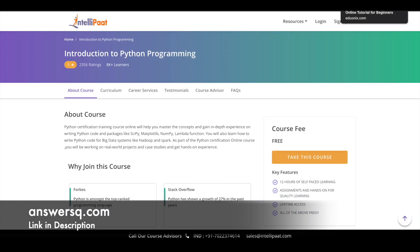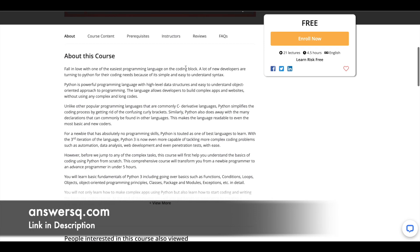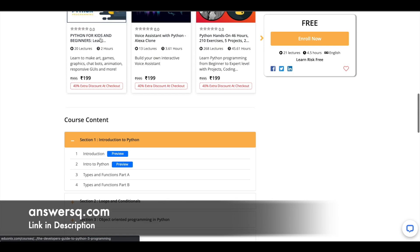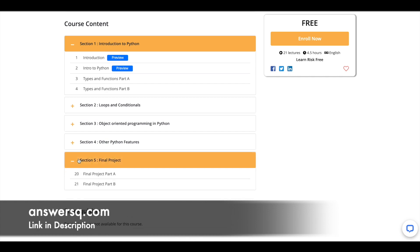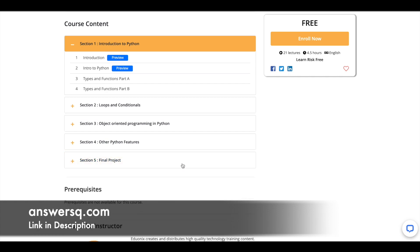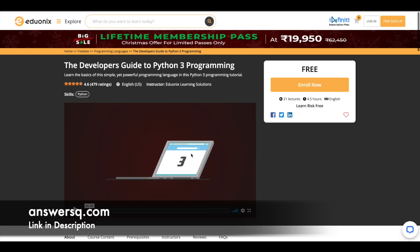And the fourth one is the developer's guide to Python 3 programming which is available for free in Adonix platform. So you have 21 lectures for this particular course. And you can just scroll down here and just click on course content. And here you can see that you have 4 sections in total in which you will learn something about Python. And in the fifth section you have a final project as well which will give you that real world exposure to Python.